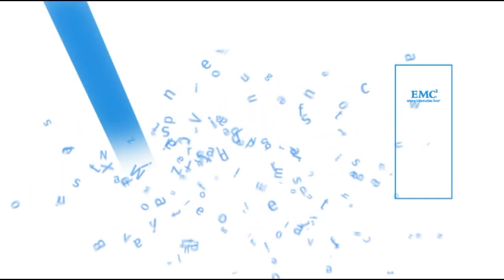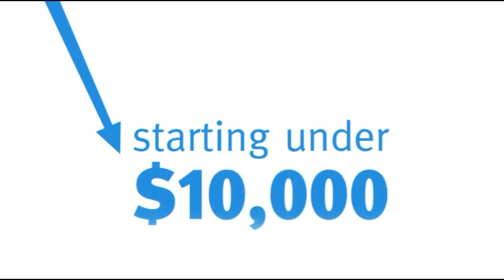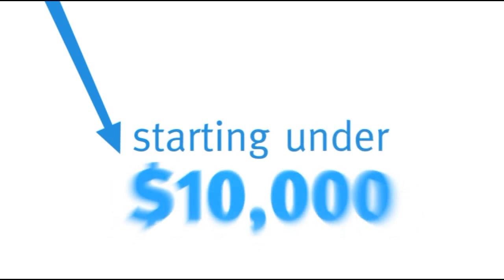And VNXE is extremely affordable, with real-world configurations starting under $10,000.